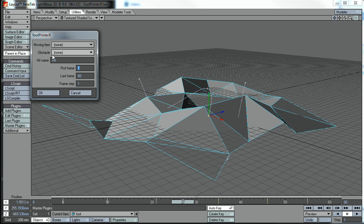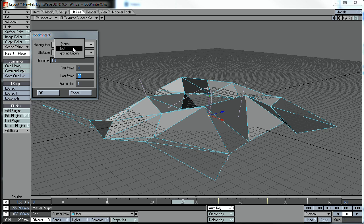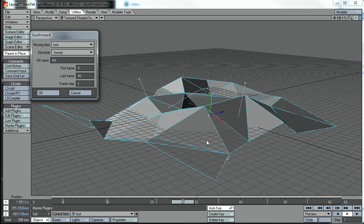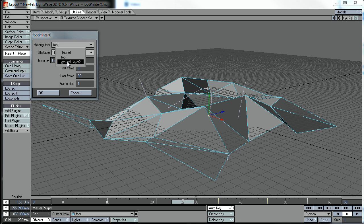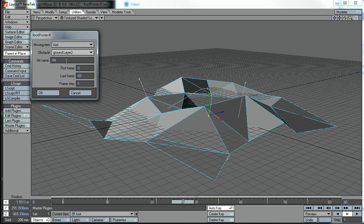You just select your first frame, your last frame, which item is your moving item, which is this null in this case, and which item is your obstacle, which is the item that you want to deposit your nulls on.